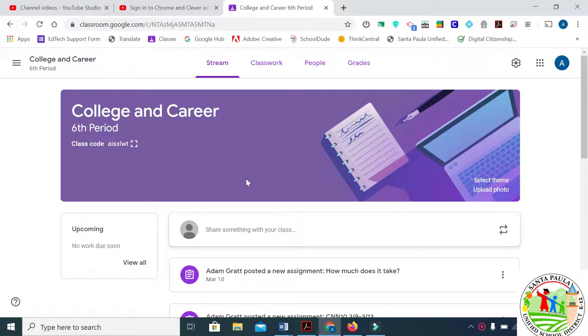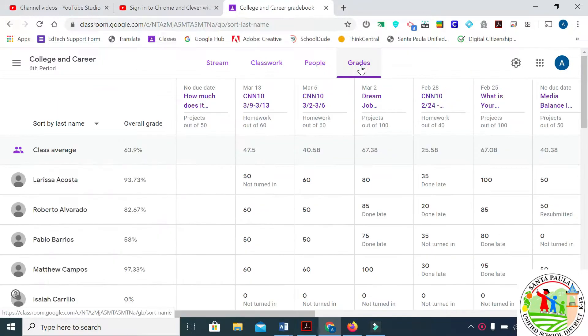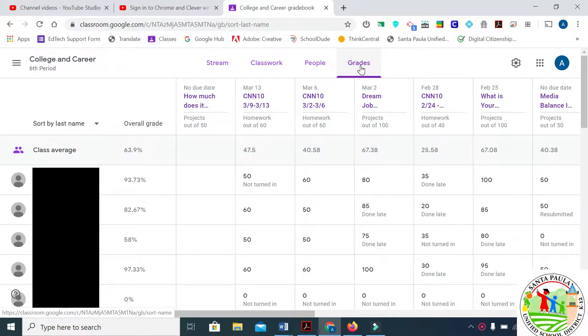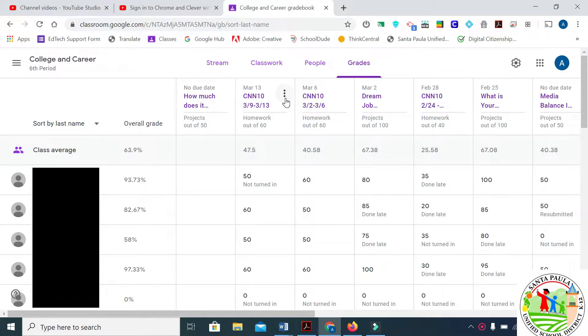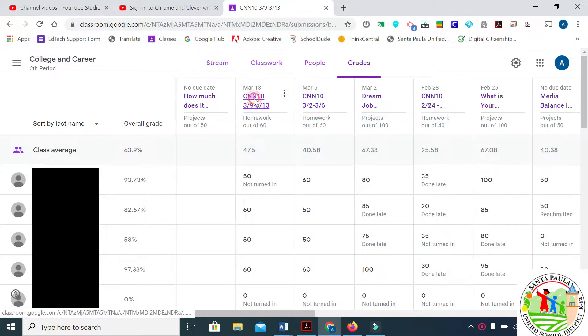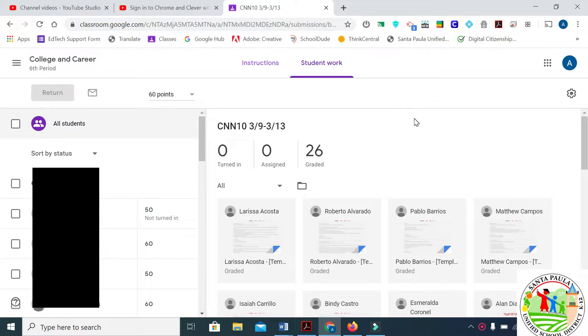Once you're in your classroom, click on grades. It doesn't matter which assignment you click on, just click on one of them.